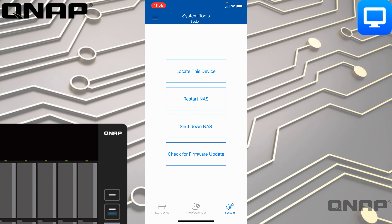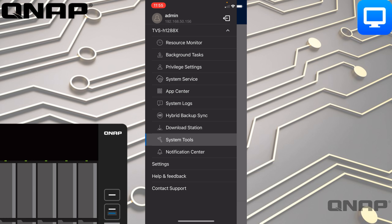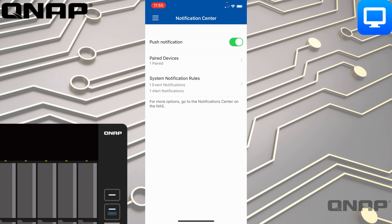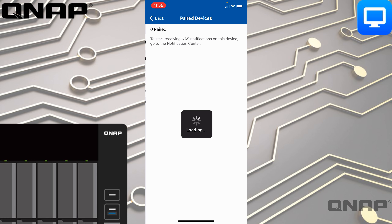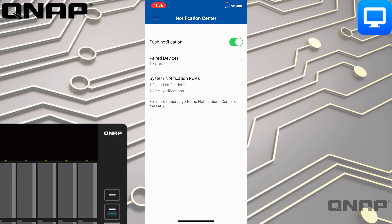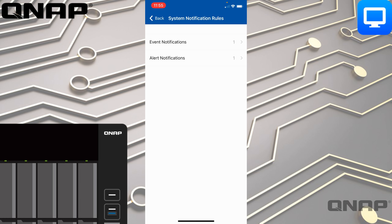One of the last settings is the Notification Center. Here you can choose to have push notifications delivered right to this app from your NAS. I've got one paired device, which is this phone, and I can stop that pairing here if I want to.